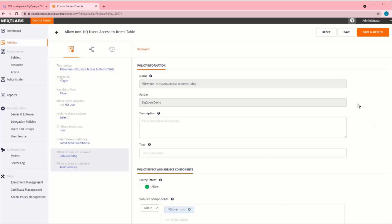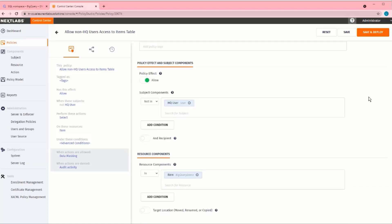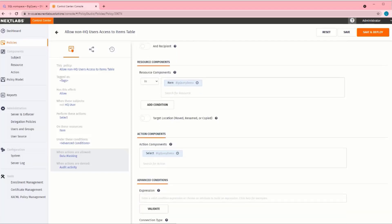Here we have the definition for 'Allow non-HQ users access to items table.' This is an allow policy for users who are not in the HQ user group, who are trying to run select statements across the items table.